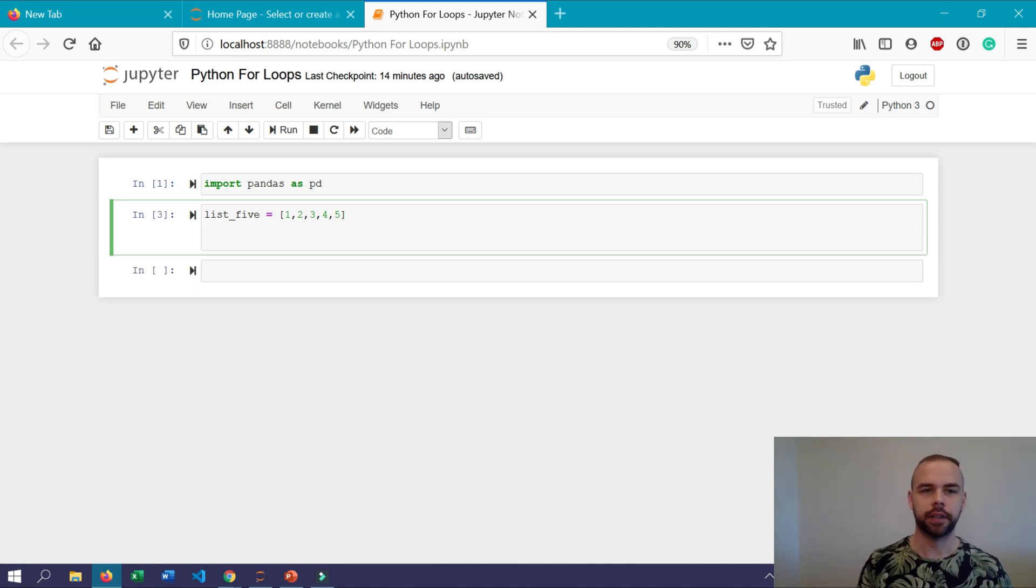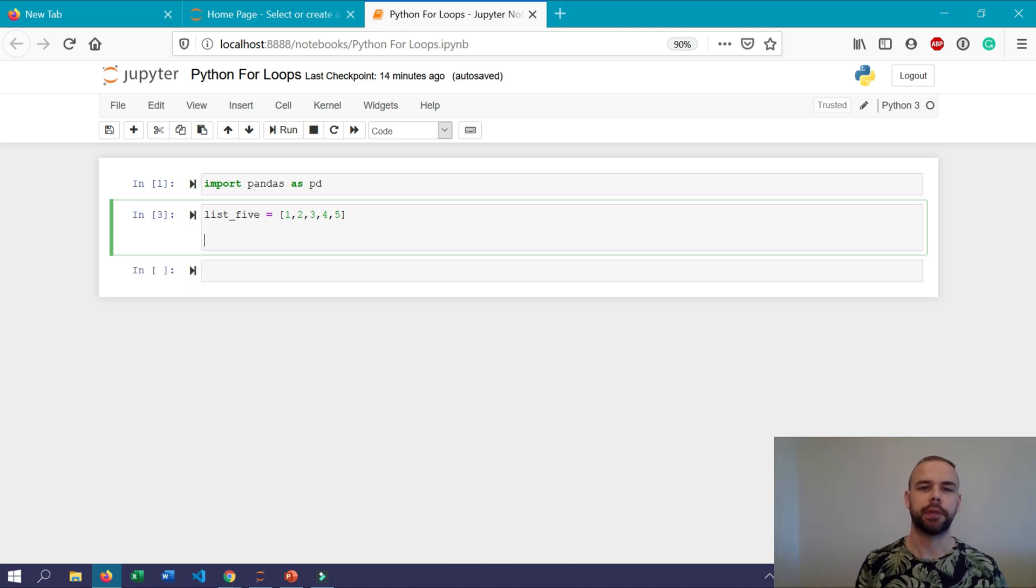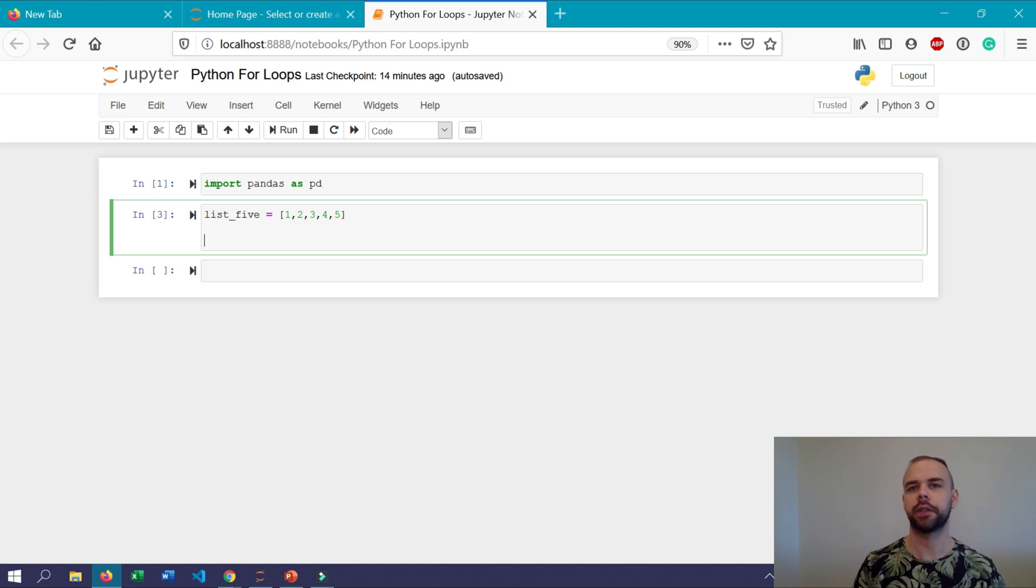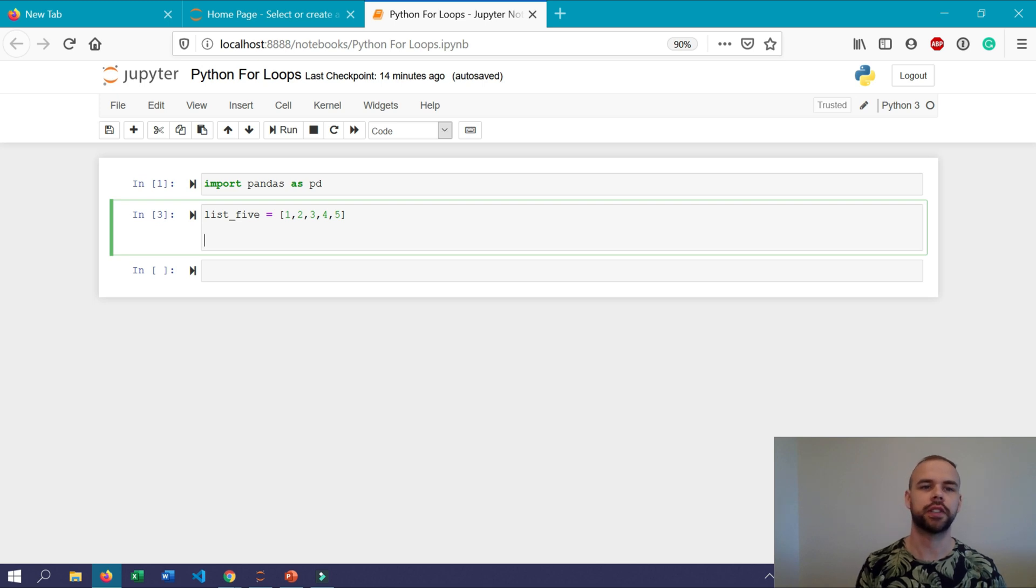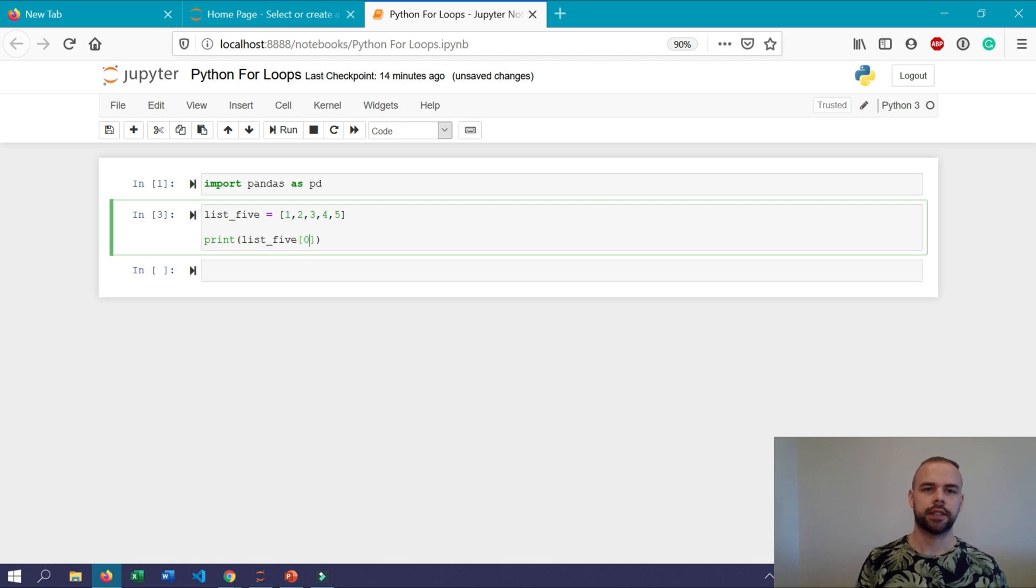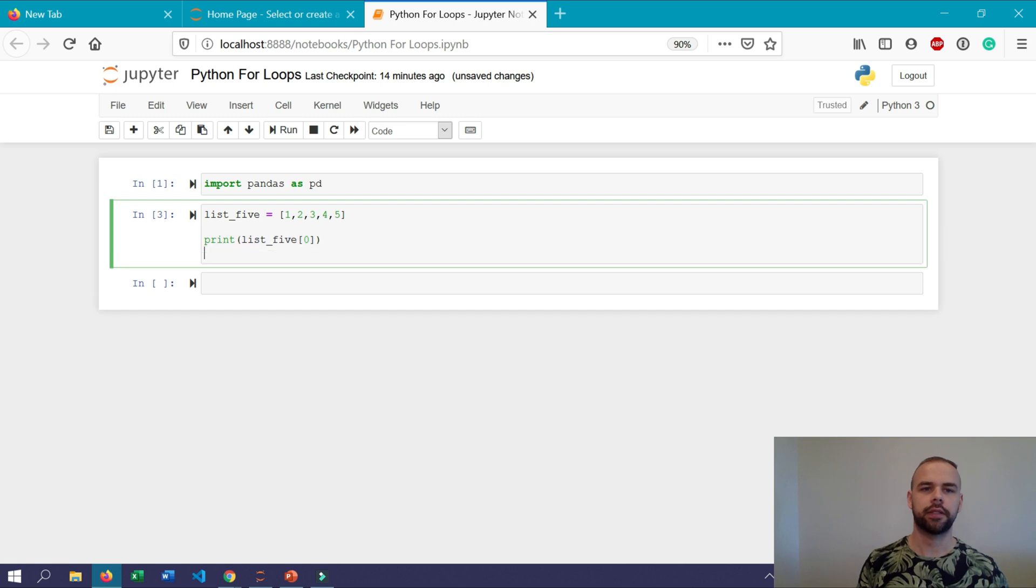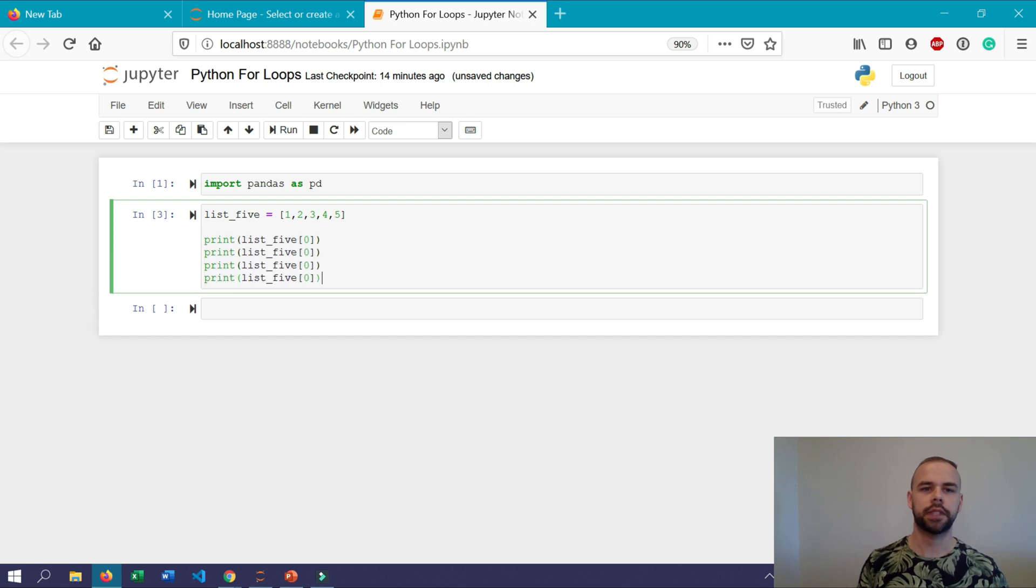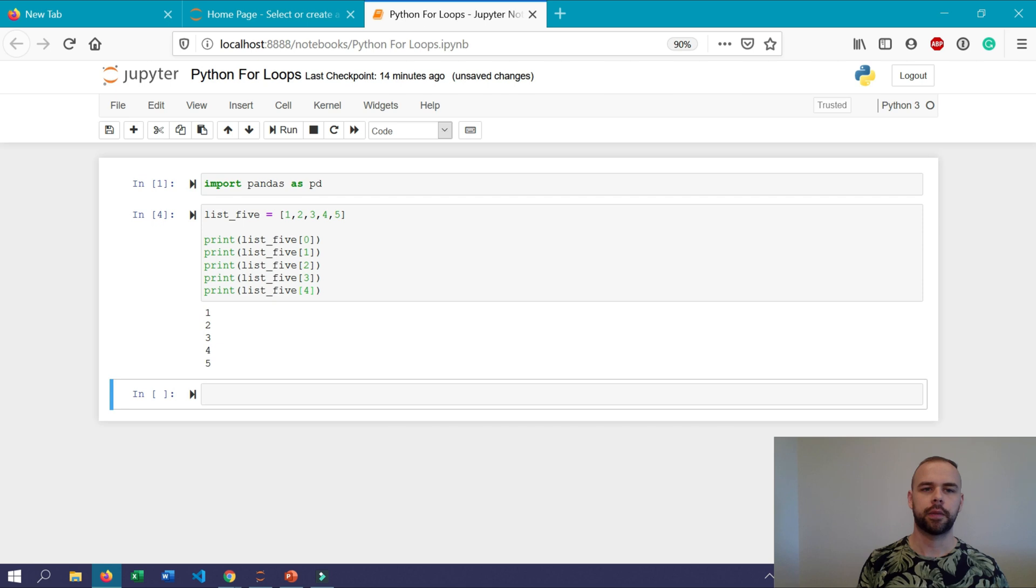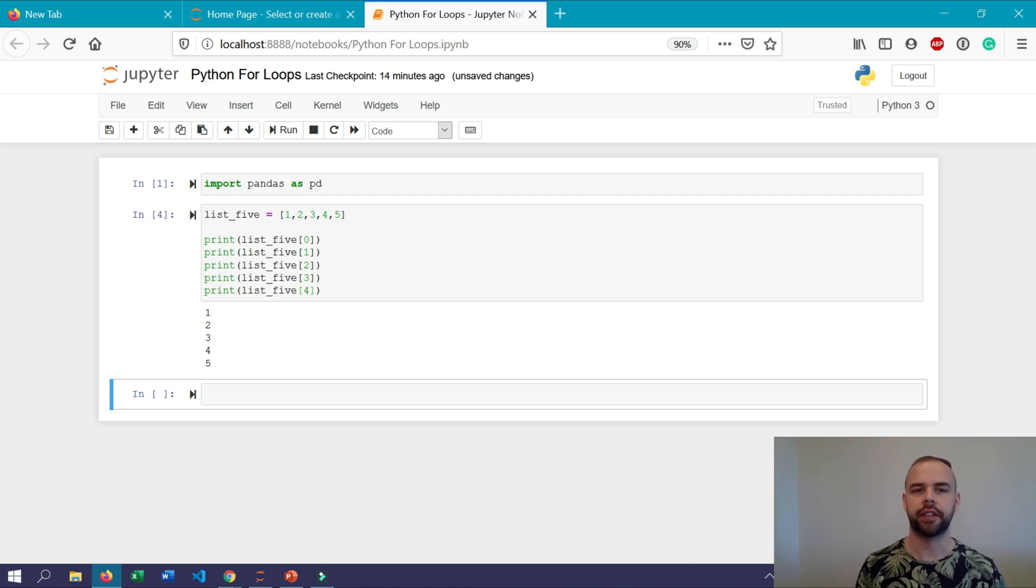So to print these out we'll need to access each item using its index position. The first item here would have an index position of 0, the second one would have one of 1 and so on. So to print each item out we would simply have to write print list_5 index 0 and then I'm going to copy this down four more times and just change the index a little bit.